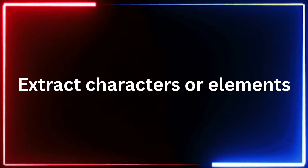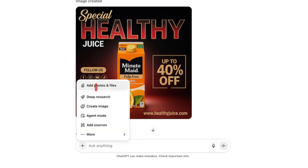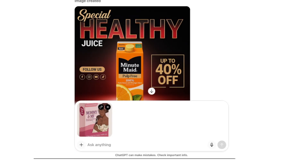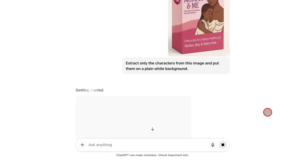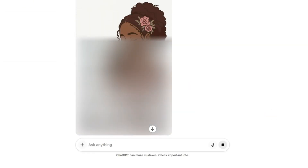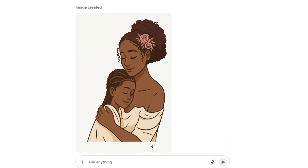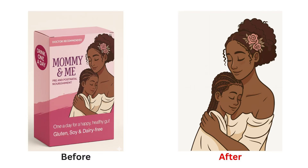Three: extracting characters or elements. For this, I uploaded another packaging design I made earlier. My goal was to remove the characters from the package. I simply added a prompt asking ChatGPT to remove the characters from the package, and here's the result — it worked perfectly. It extracted the characters cleanly and even filled in missing details. For example, the lady's hair that was cropped off in the package was completed automatically. This feature is super helpful if you work with AI-generated images and don't have access to the original layers. You can easily pull out individual elements for use in social media posts, new designs, or mockups.